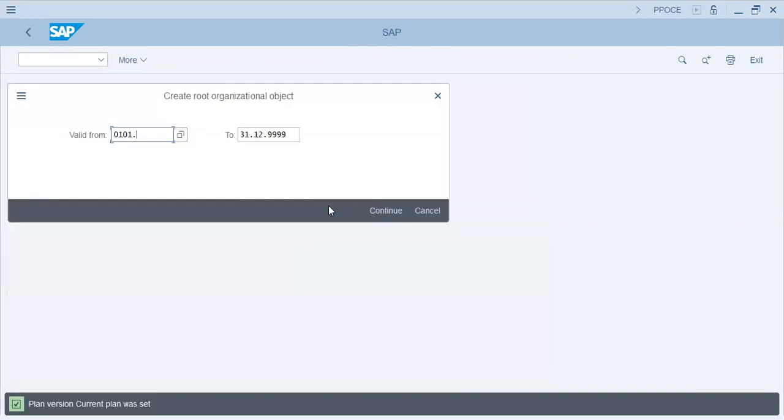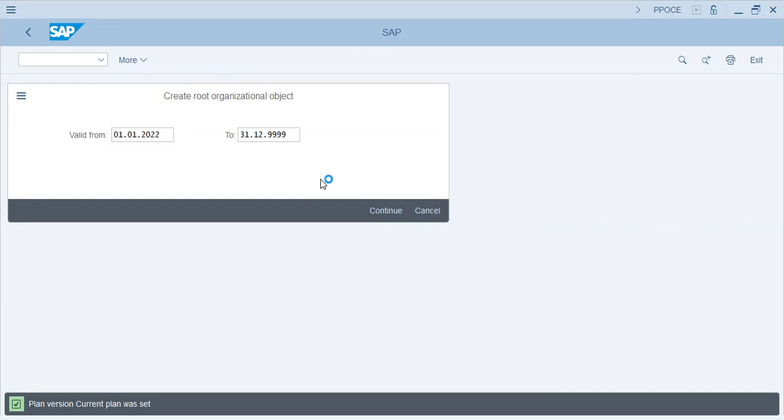Okay, 0101-2022, planned version, current plan was set. Now what is this current plan, and we'll go into the configuration and see what this current plan is.